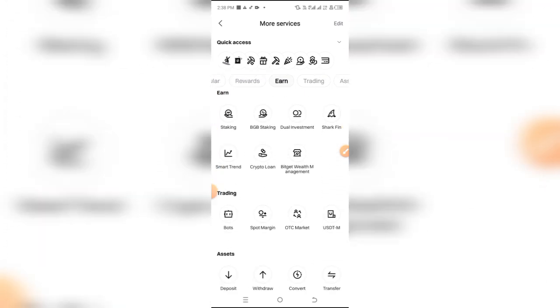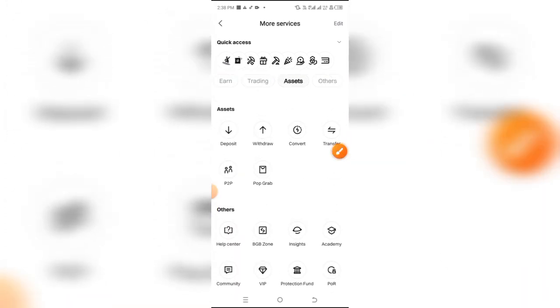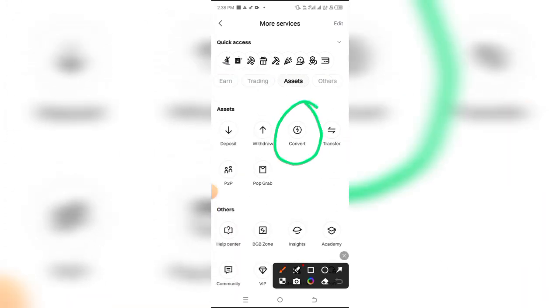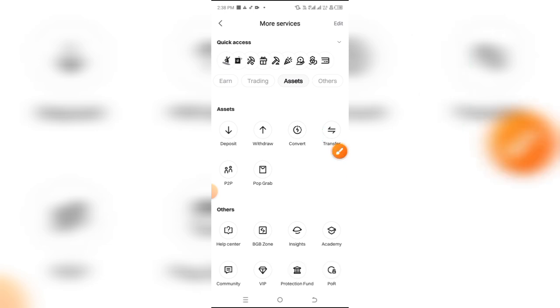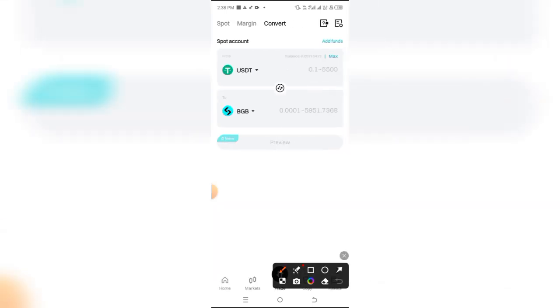Scroll down to Assets, and under Assets you're going to see this option that says Convert. Simply click on Convert and it brings you to this page. The first field represents what you're converting from, and the second one represents what you're converting to.